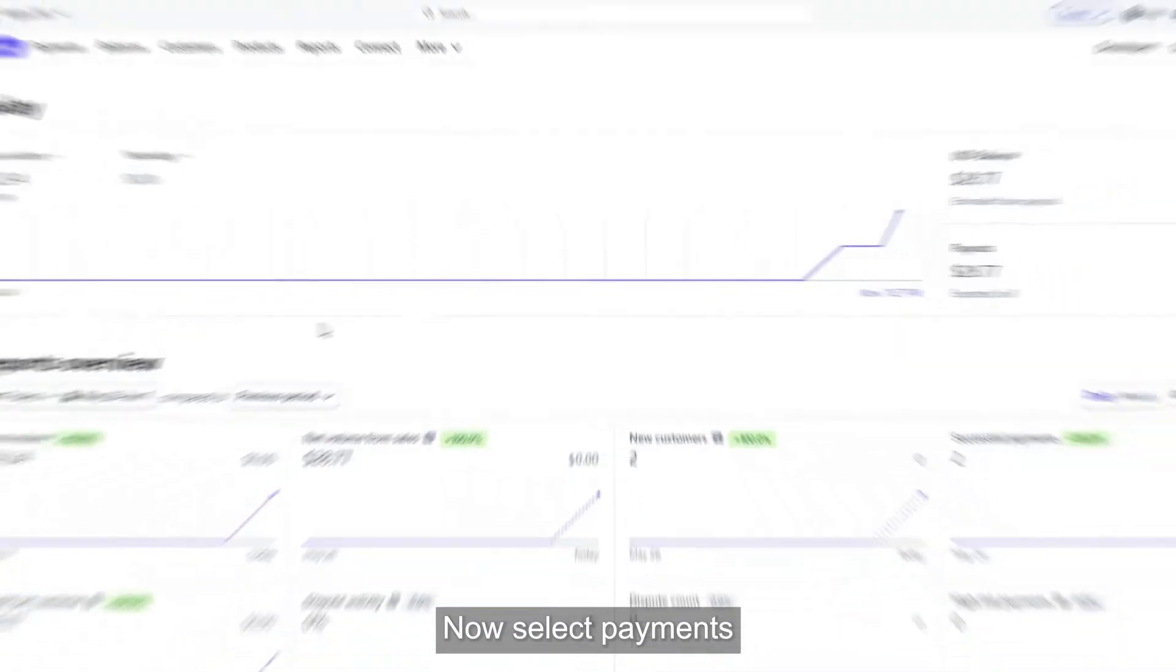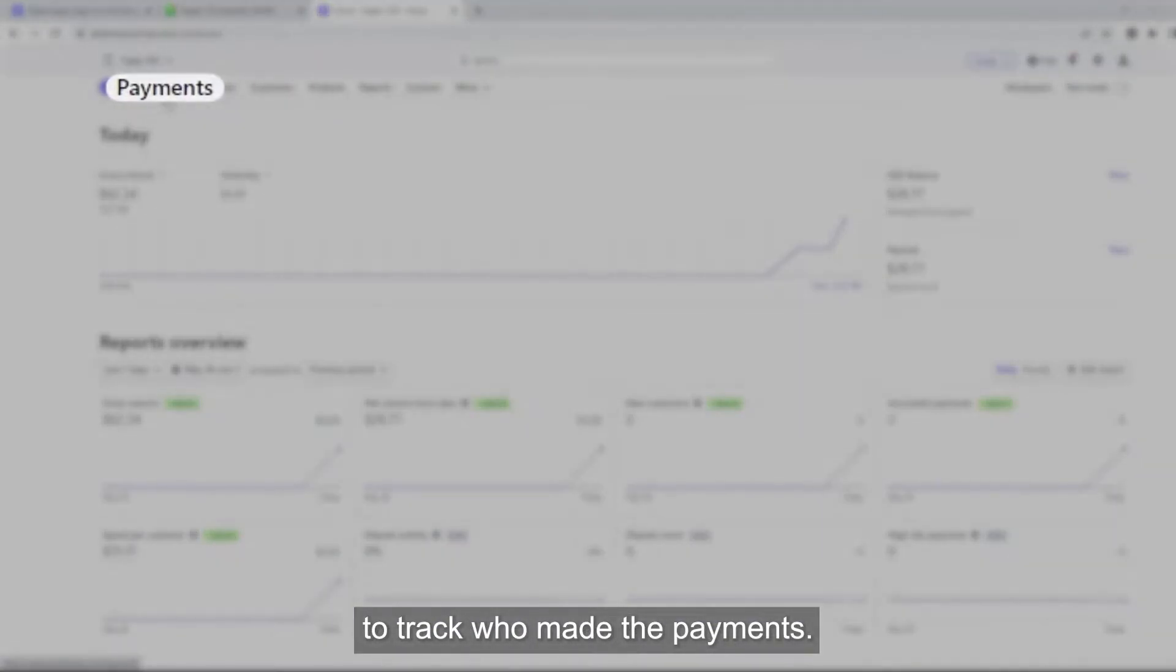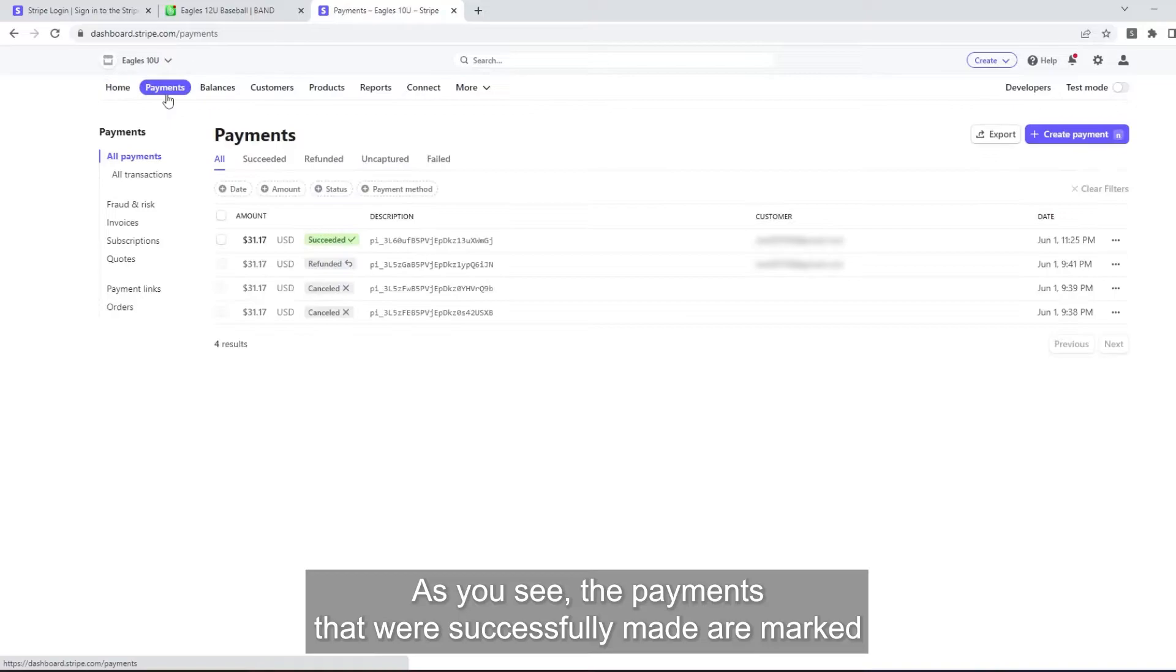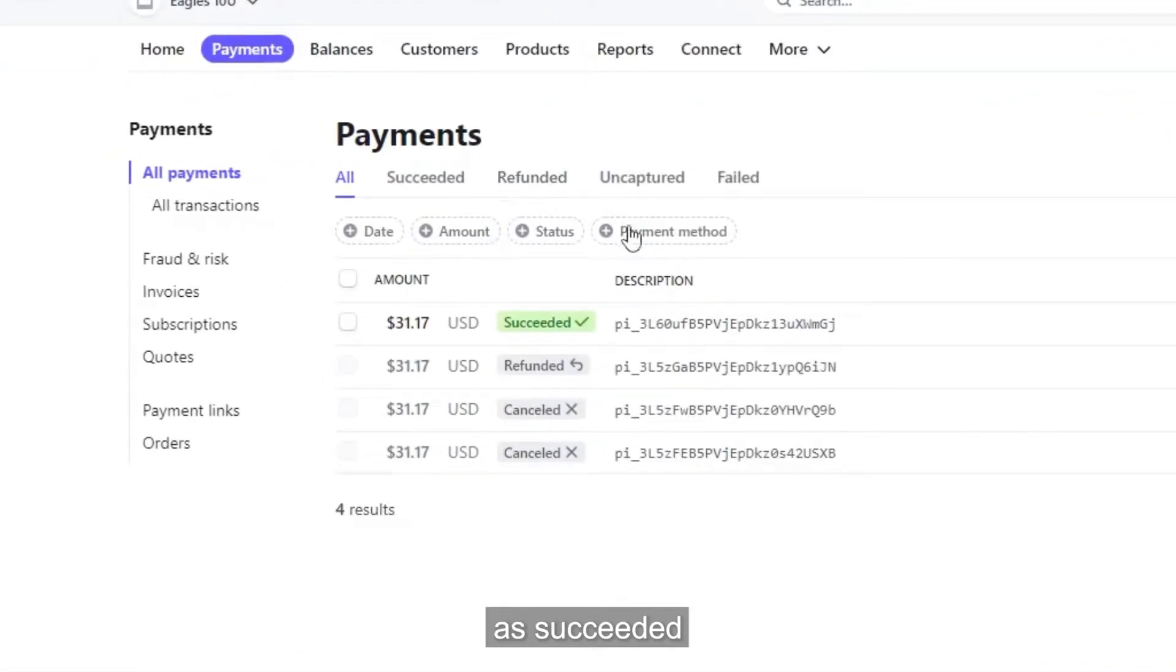Now, select Payments to track who made the payments. As you see, the payments that were successfully made are marked as succeeded.